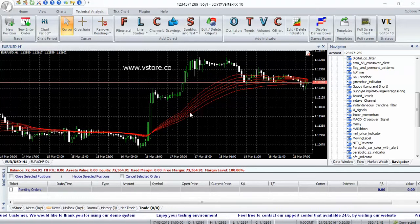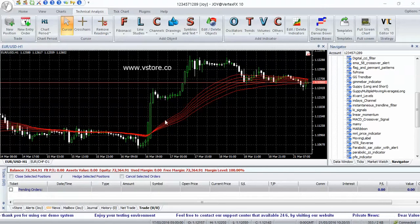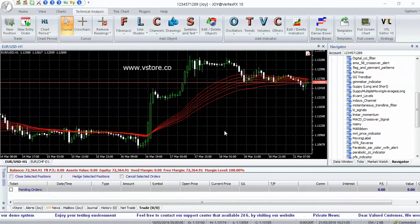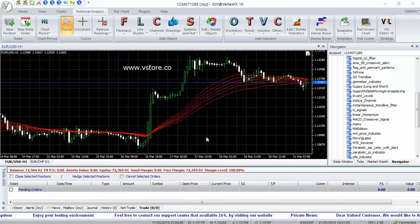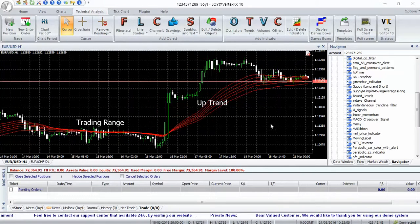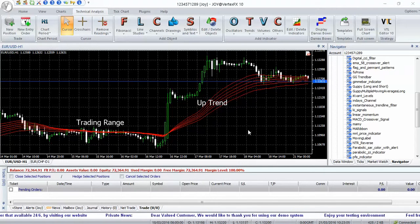When all the moving averages are sloping upward, a long-term uptrend is in place. In a downtrend, all 6 moving averages slope downward. GMMA Long can be used as a trend filter as well as to generate trading signals.